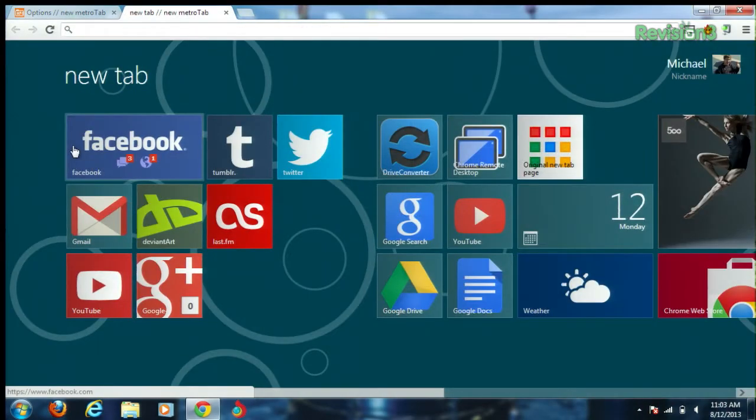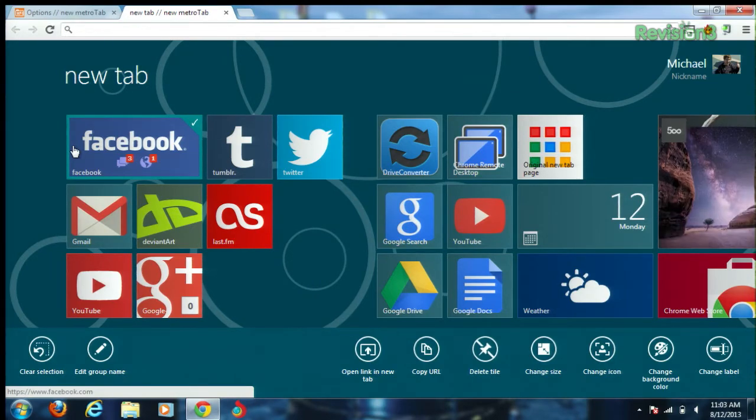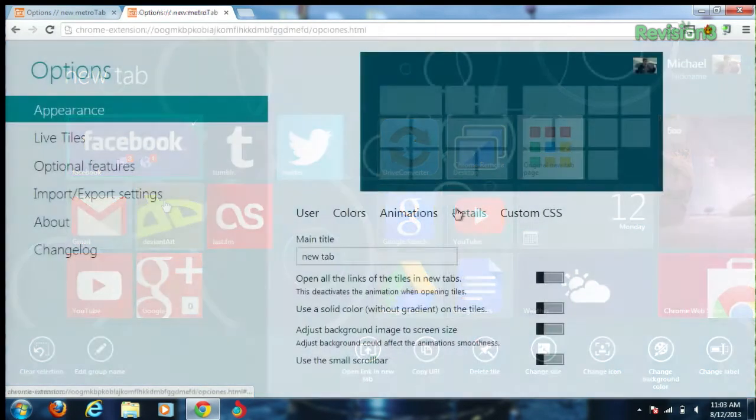There are even live tiles which you can activate by right-clicking on them. This includes the Gmail tile, Flickr, the TED Talks tile, Facebook, and tons more.